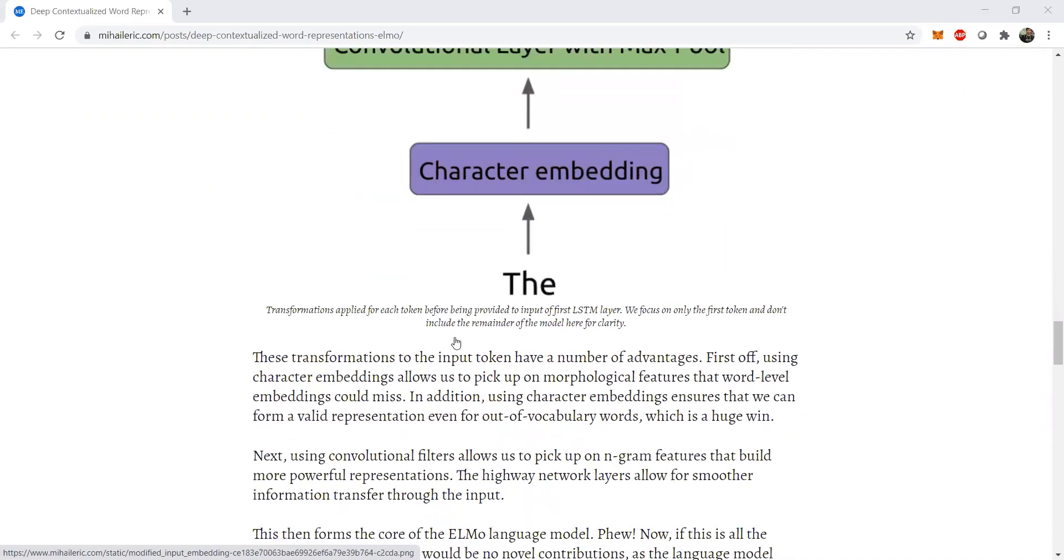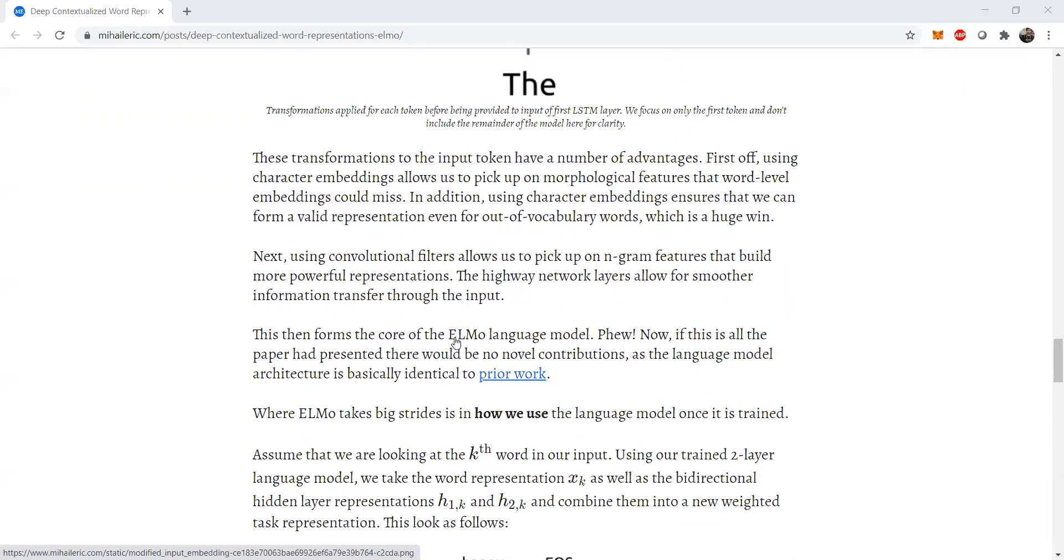So these transformations of the input tokens have a number of advantages. So character embeddings, as I mentioned, not only picks up the morphological features that word level could miss, but also character level embeddings ensures that a valid representation of out of the vocabulary words are present. So these also include the words which are not present in standard corpuses like Wikipedia or news corpuses or large corpuses of text.